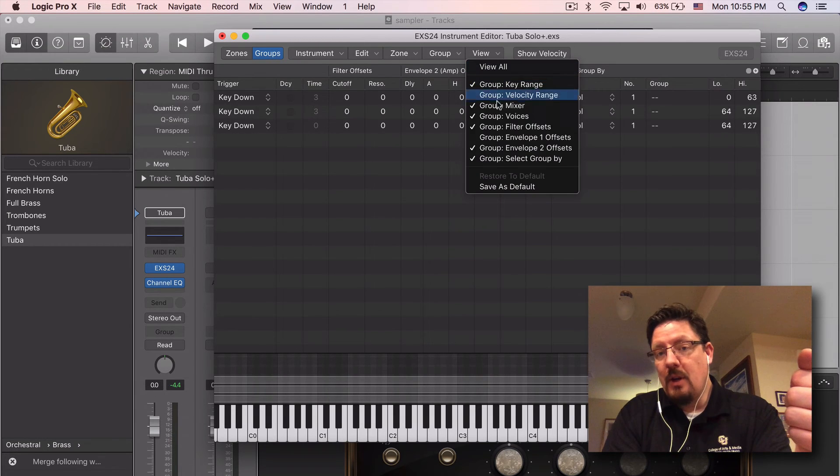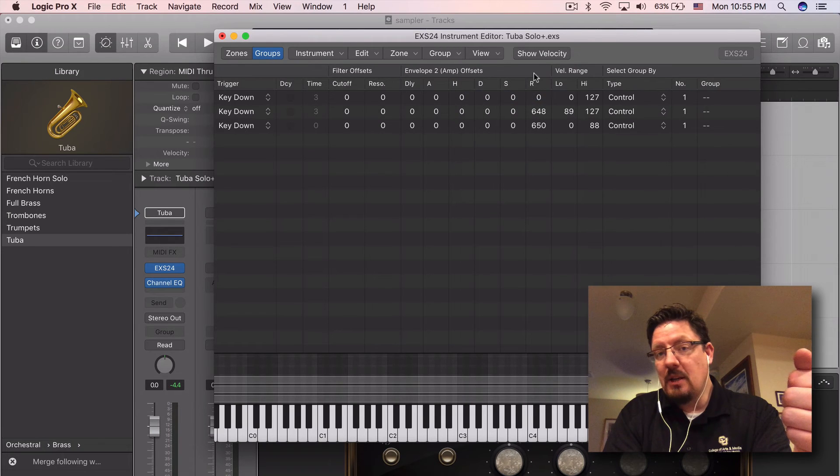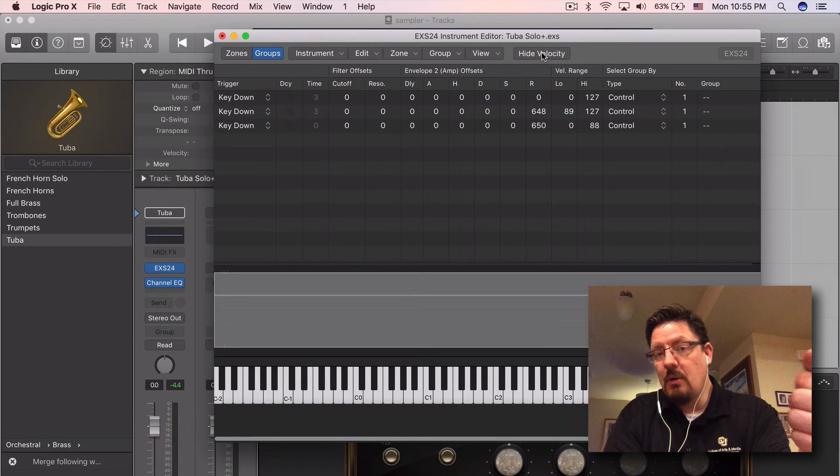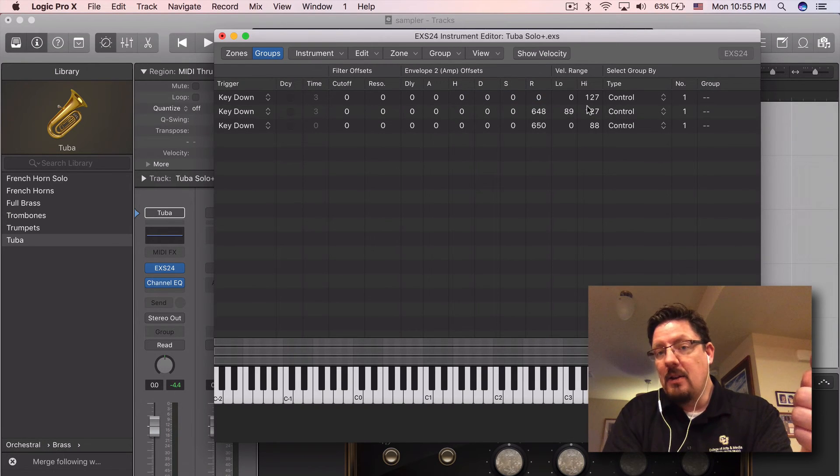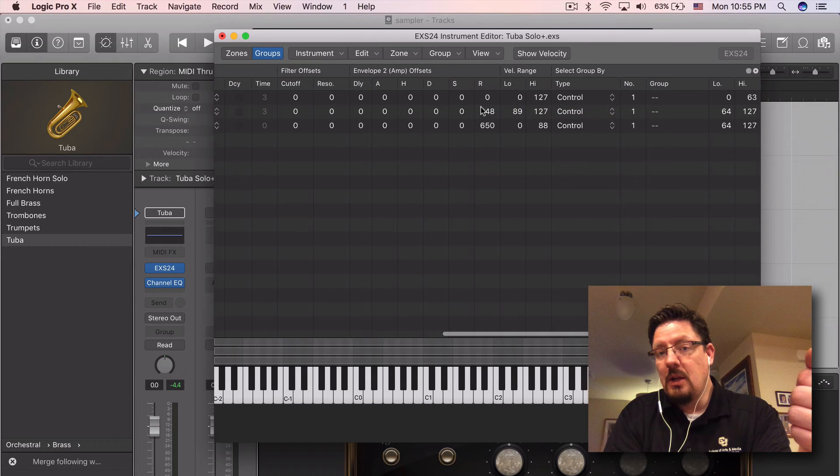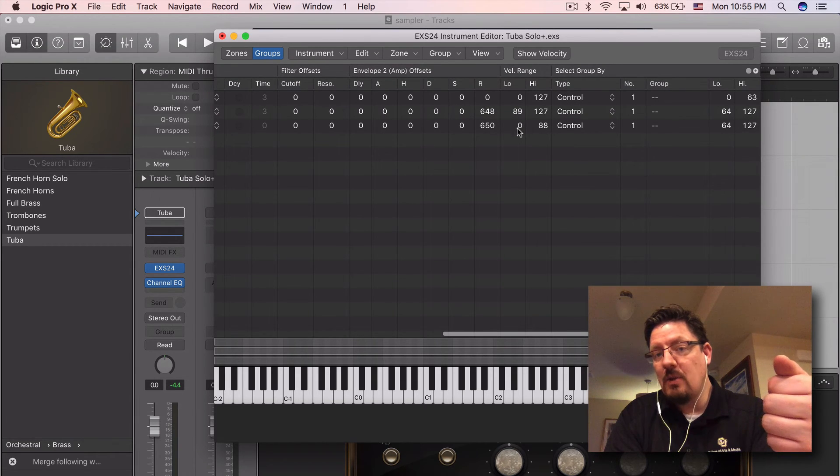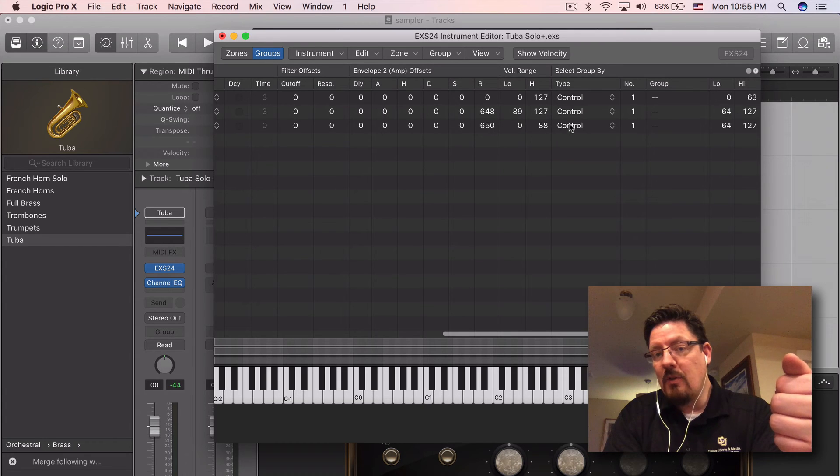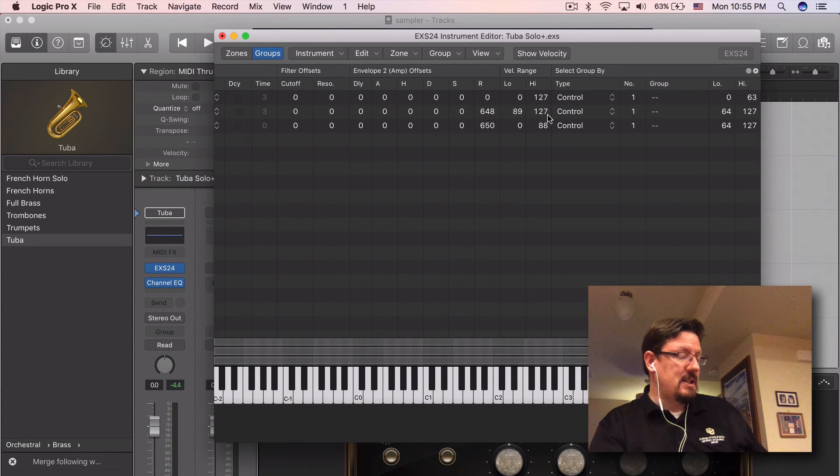If we come here and look at the velocity range or velocity range here, you'll see the bottom two, they're actually also separated by velocity. So one of them is playing at the lower velocities and other ones are playing at the higher velocities.